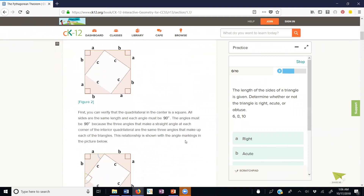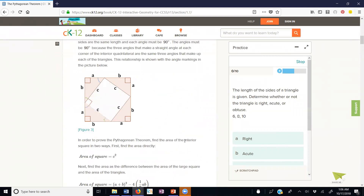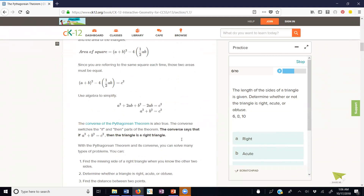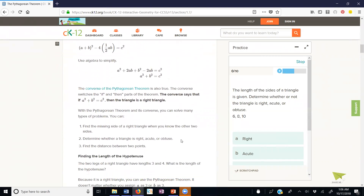We're going to be worrying about the proof next week so we'll skip over that. We also have the converse of the Pythagorean Theorem, which is also true. If we have a situation where we have three lengths in a triangle such that a squared plus b squared equals c squared, then we can conclude the triangle is a right triangle.